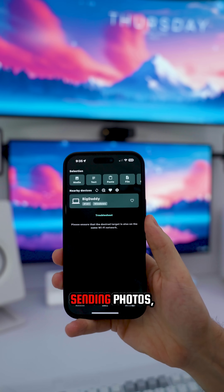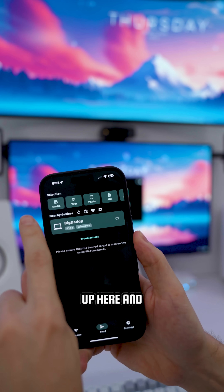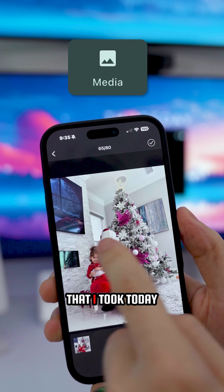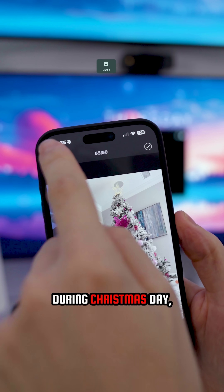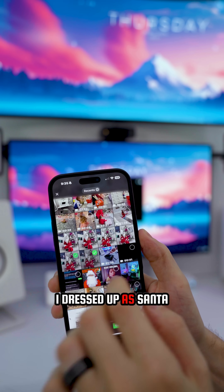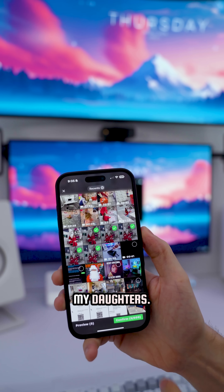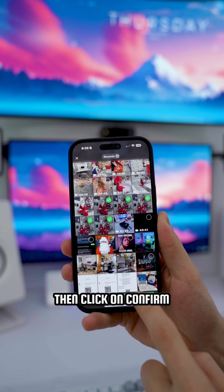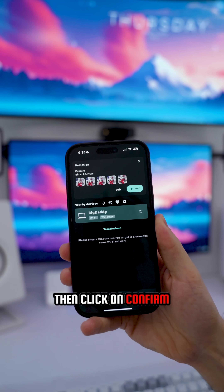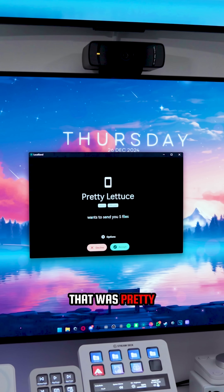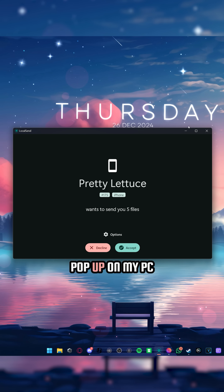Since I'm sending photos, I'm going to click on Media and select some photos I took today during Christmas Day. I just left a gathering and took pictures of my daughters, so I'll select those and click Confirm, then tap on my PC. As you can see, that was pretty much instant.